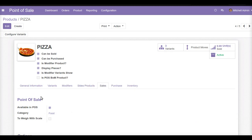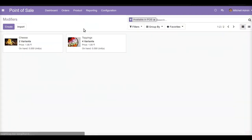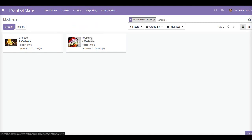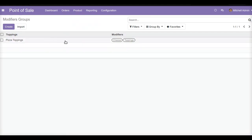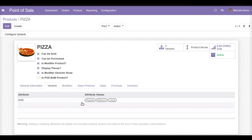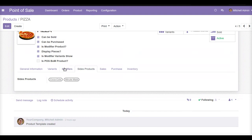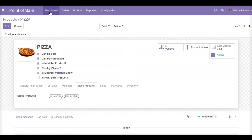Now we are done with the customization. To recap: we created modifiers for our product, added them to a modifier group, created the main pizza product with is modifier product and display pieces enabled, created size variants, added modifiers to the pizza, and added side products. Now we will start the POS session to see how the sales work.